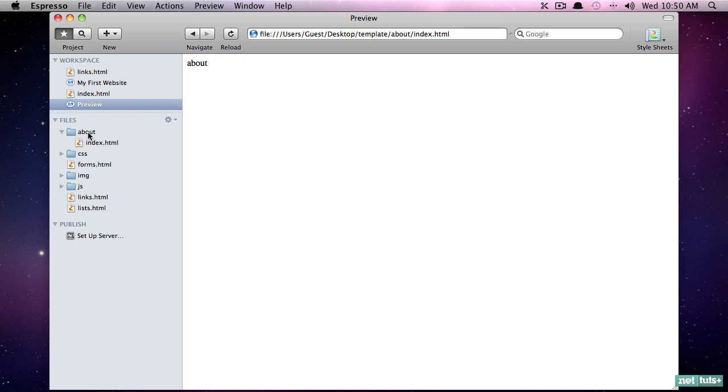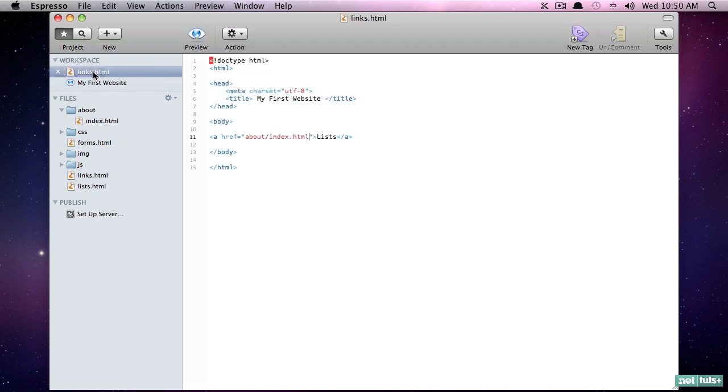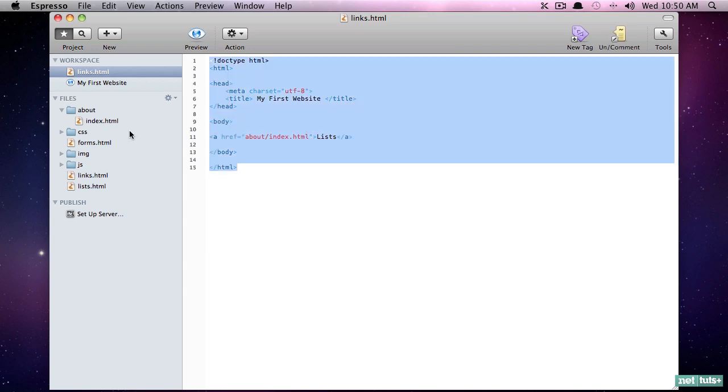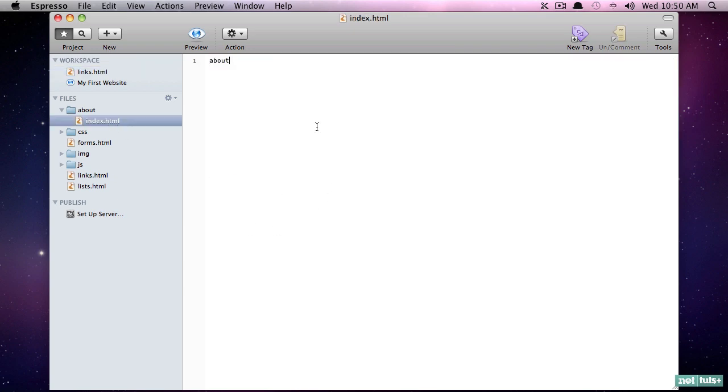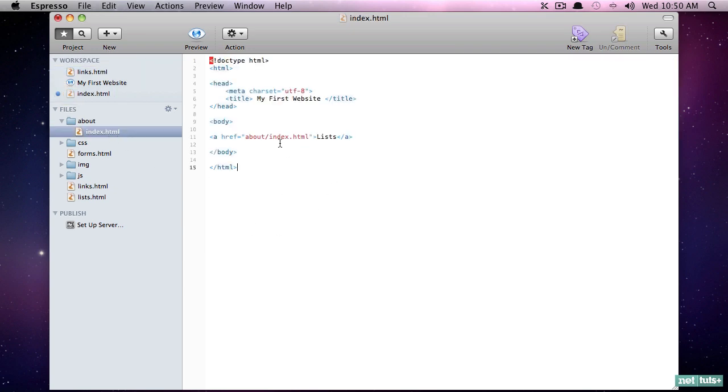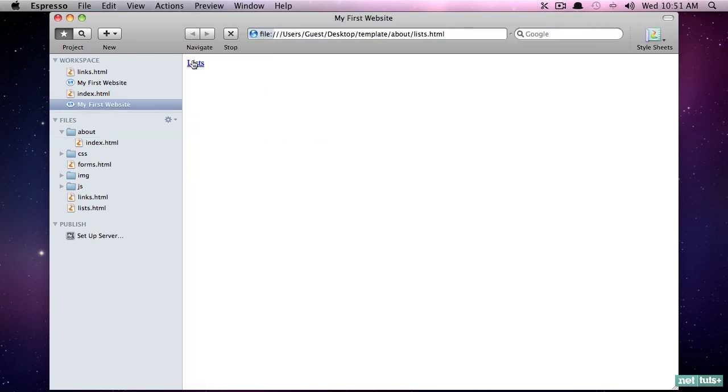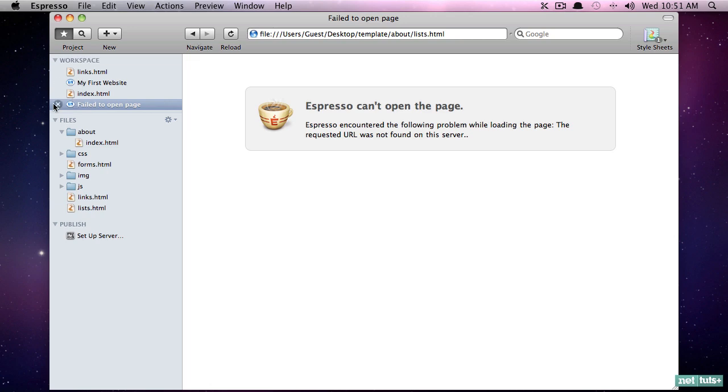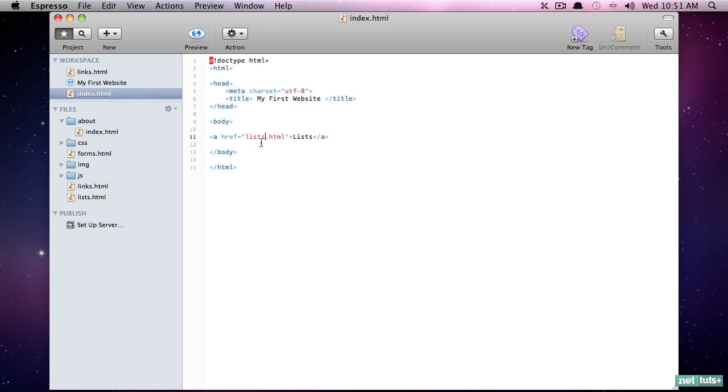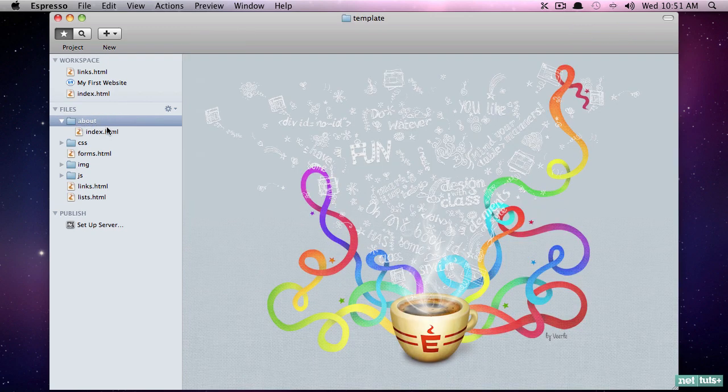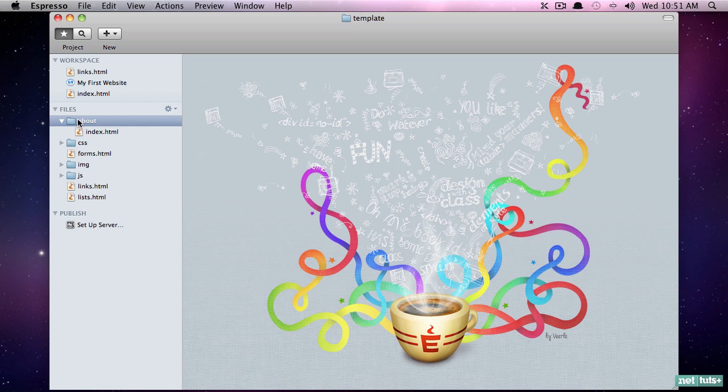There you go. So remember, when there's folders always reference the folder name, then the subfolder, then the file name. Now what if, for example, you're within this page and you want to reference a file that's apparent - that's outside of the about folder? Well let's experiment with that really quickly as a proof of concept. If we want to reference lists, note that we can no longer do this. Preview it and I click on it and it's not going to work.